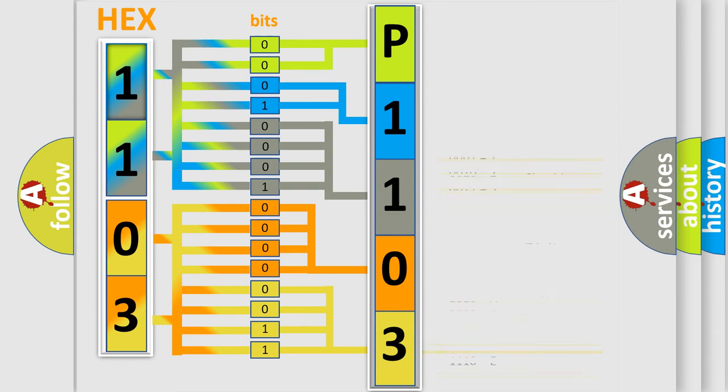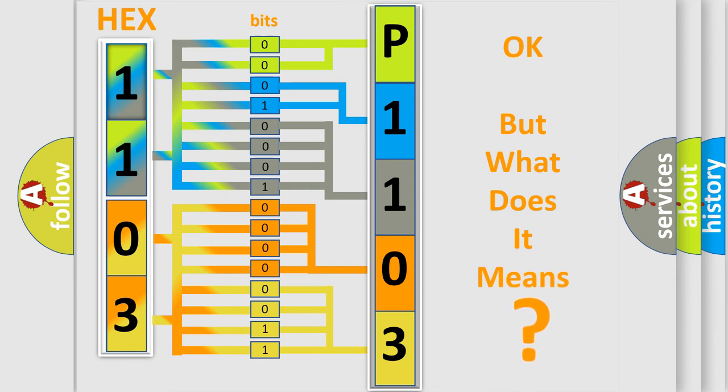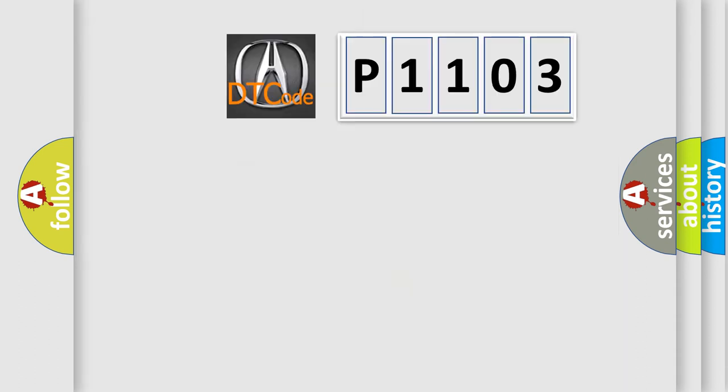We now know in what way the diagnostic tool translates the received information into a more comprehensible format. The number itself does not make sense to us if we cannot assign information about what it actually expresses. So, what does the Diagnostic Trouble Code P1103 interpret specifically for Acura for car manufacturers?